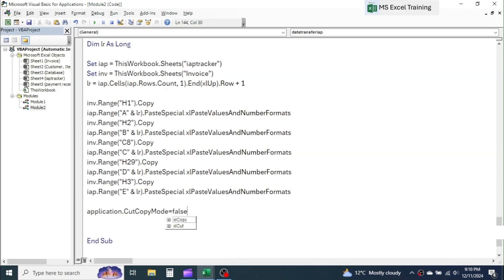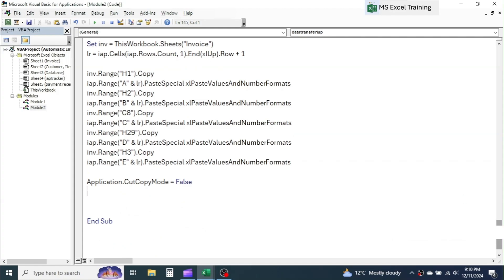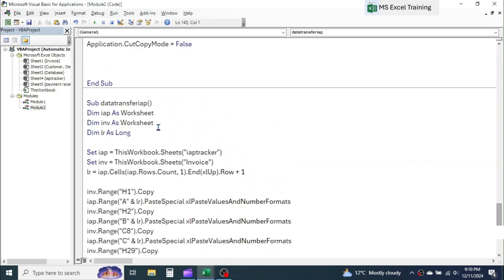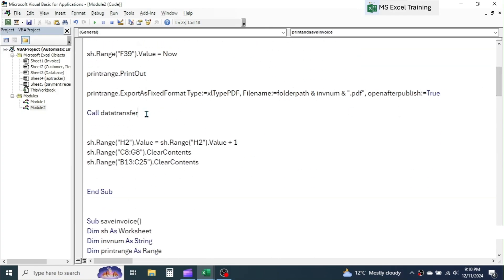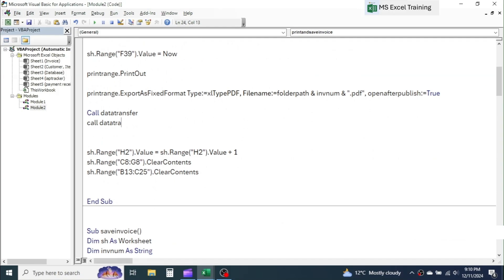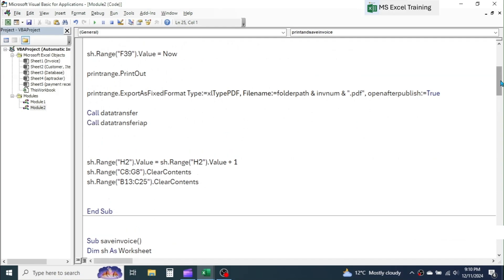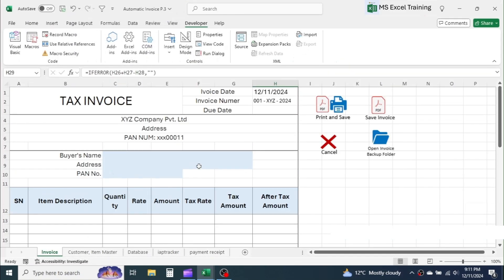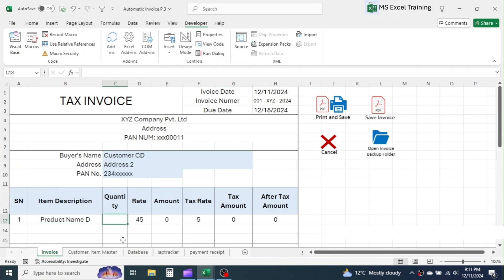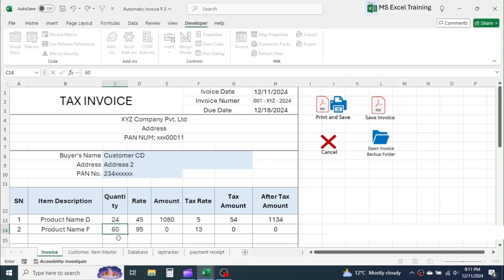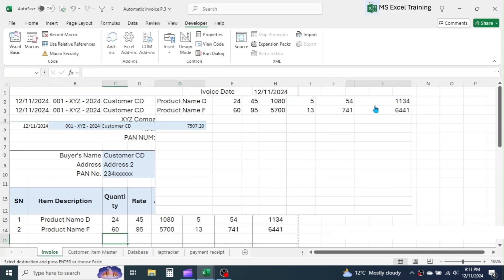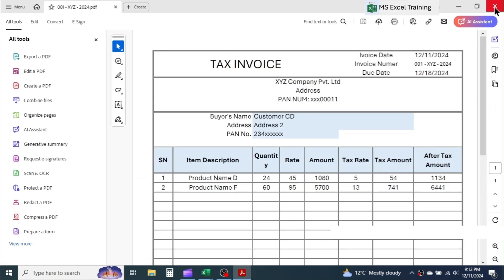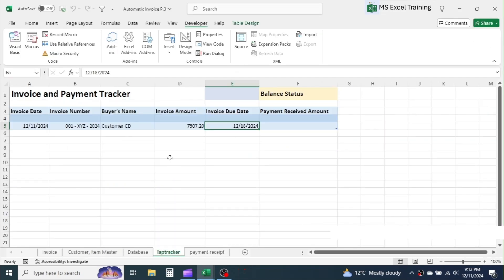Next, we have to call this procedure every time we save the invoice. For this, go to the print and save subprocedure and below it call DataTransferIAP. Again, go to the save invoice procedure and call DataTransferIAP below the call to DataTransfer. Let's make an invoice and check if it is working as expected. Here you see, data is successfully transferred to the invoice and payment tracker sheet.